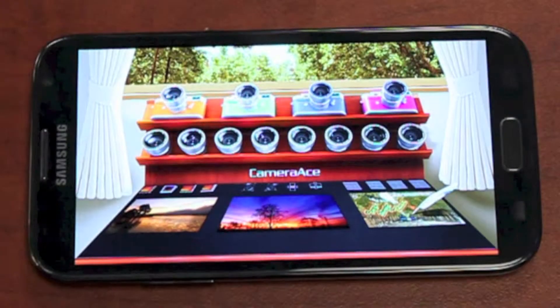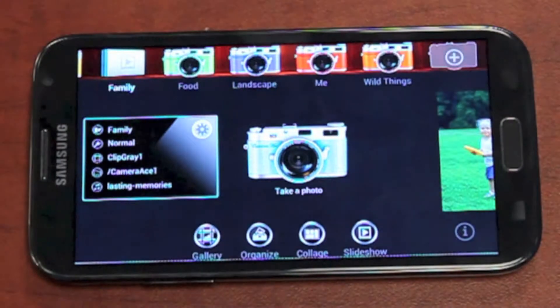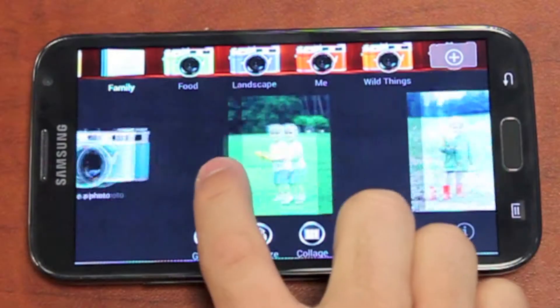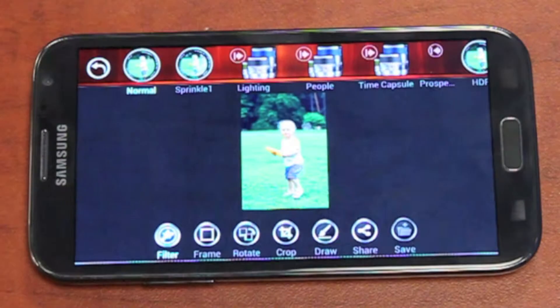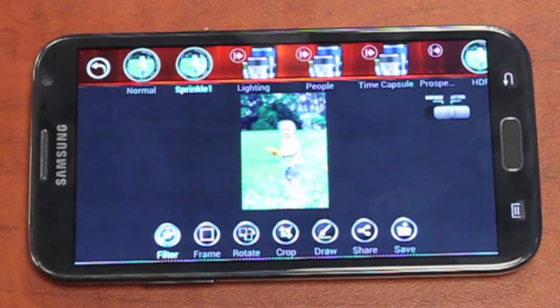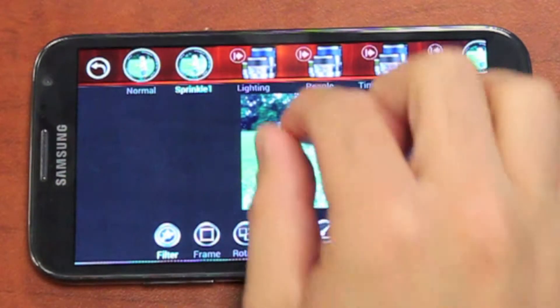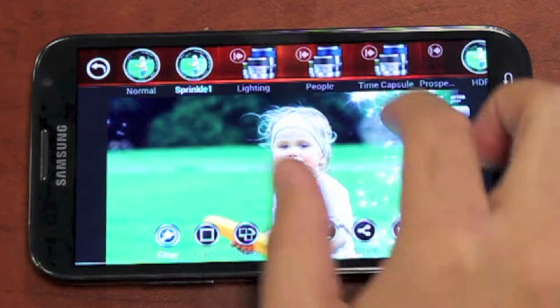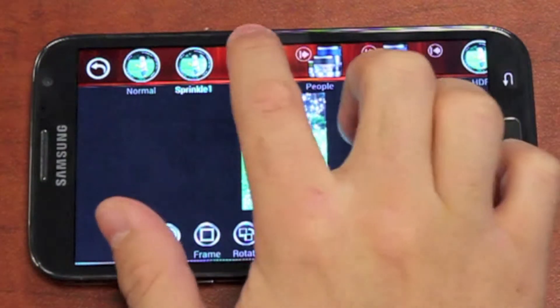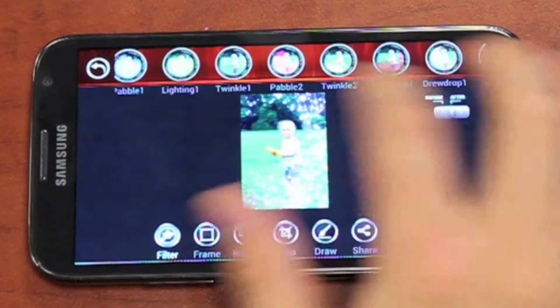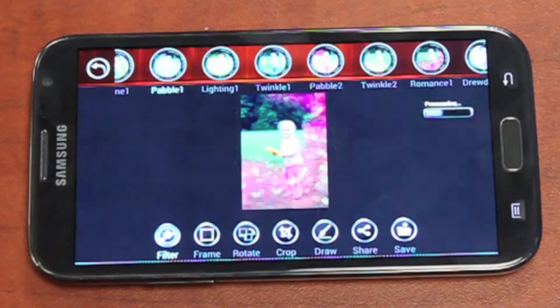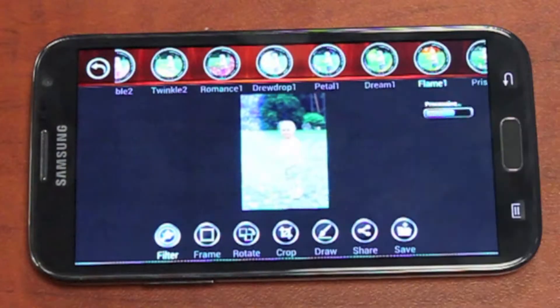Hey guys, today we'll be going over the new features in Camera Ace version 2.6.114. Let's take a look at smart filters. Smart filters can automatically detect points of interest on a photograph and add decorations around them. The sprinkle filter, as you can see in this example, is added to Camera Ace for free in the latest update. You can purchase more smart filters like the lighting pack on the Google Play market.